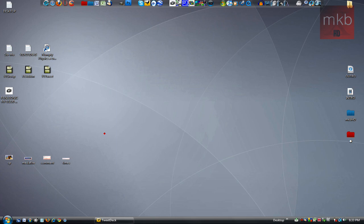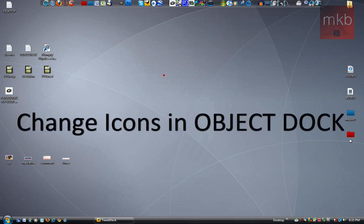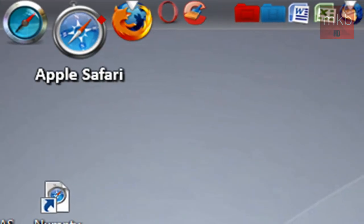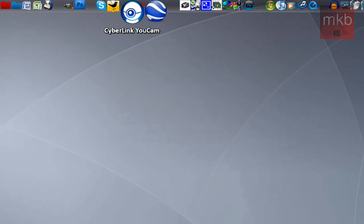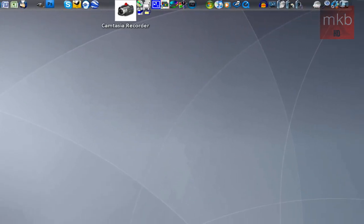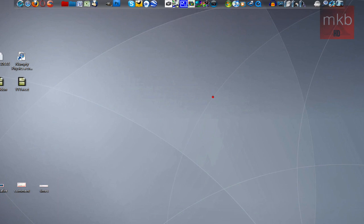Hey, what's up guys, it's Marcus Brownlee here from MKBHD and welcome to another HD tutorial. I'll show you guys how to change the icons in your ObjectDock. At the top you might see I have a number of RocketDock icons — shortcuts basically to different programs. RocketDock and ObjectDock are both docks I use on the top and on the left. I'm going to show you how to change your ObjectDock icons using a few simple steps.